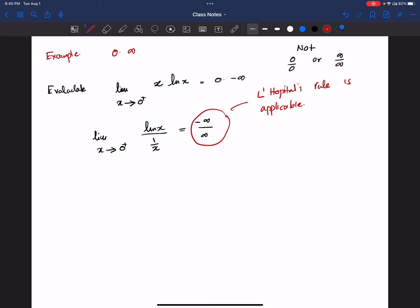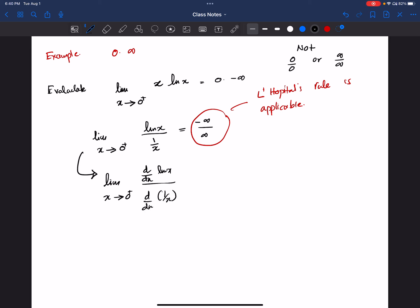So we can apply L'Hôpital's rule here. We can write: limit x goes to 0 of d/dx(ln x) divided by d/dx(1/x). The derivative of ln x is 1/x, and the derivative of 1/x is negative 1 over x squared.